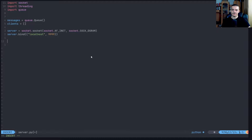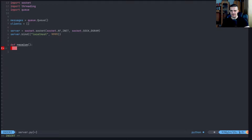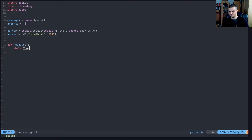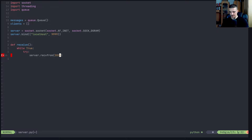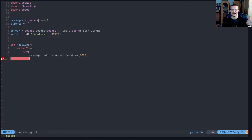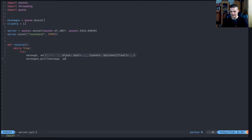In the server file we'll have two functions. The first one is called receive. This will run in a thread, and all it does is receive messages and store them in the messages queue. We say while True, try: server.recvfrom(1024). This is the UDP method for receiving. The result is a message and also the address of the actual client socket that sent the message to our server.